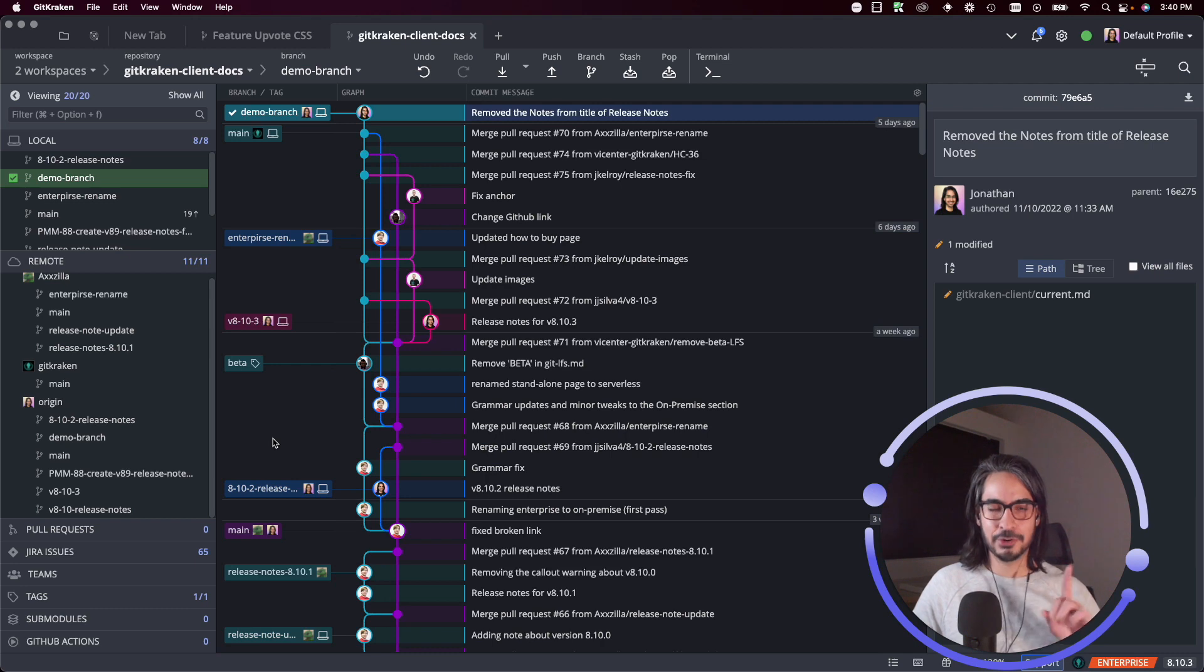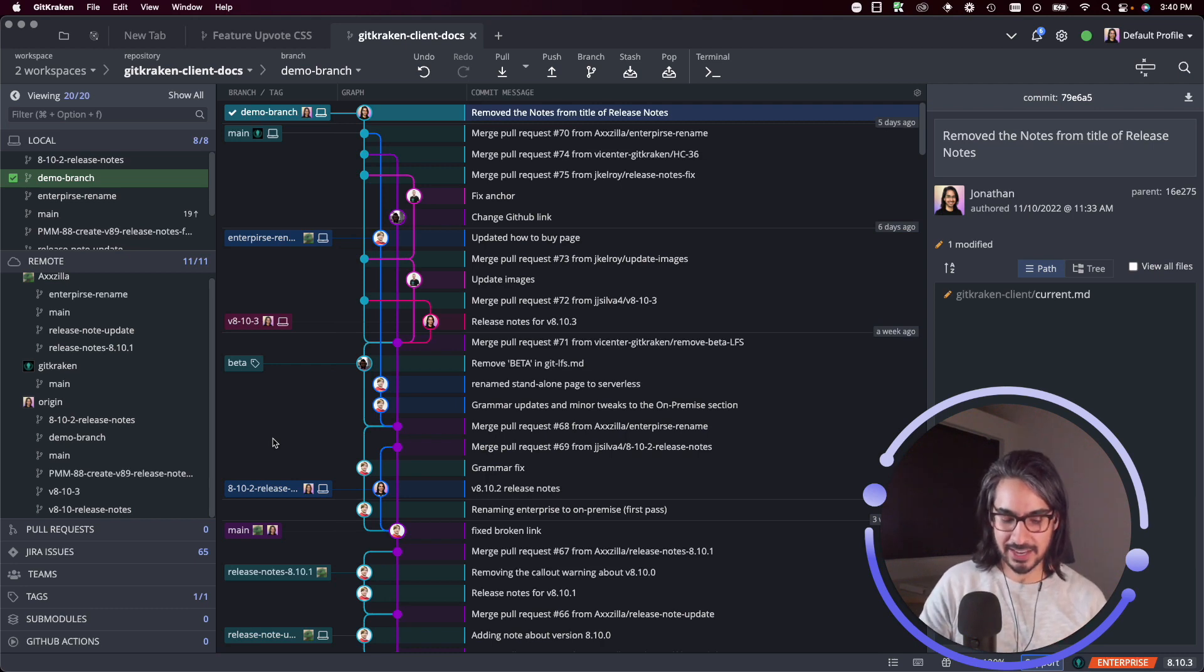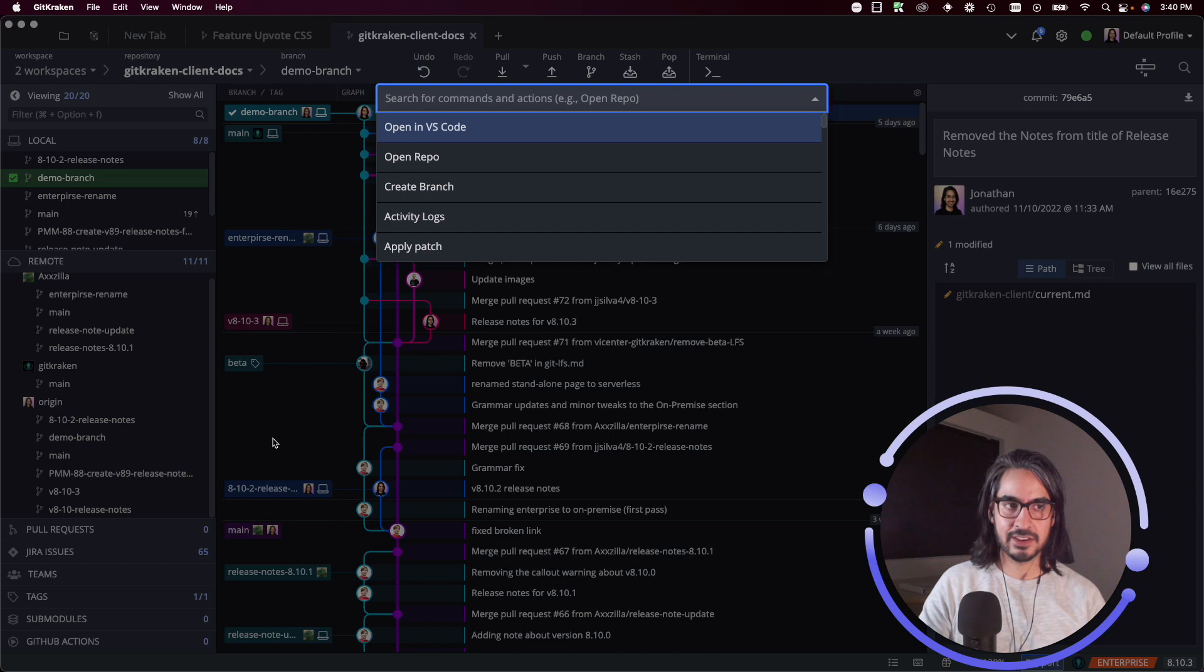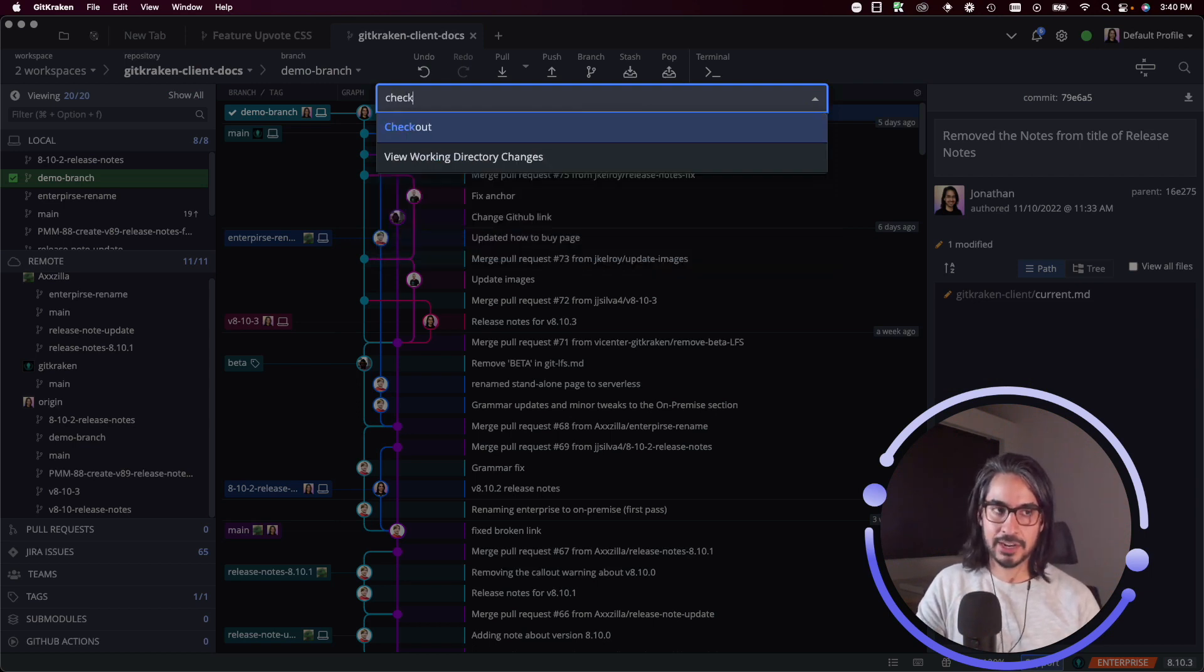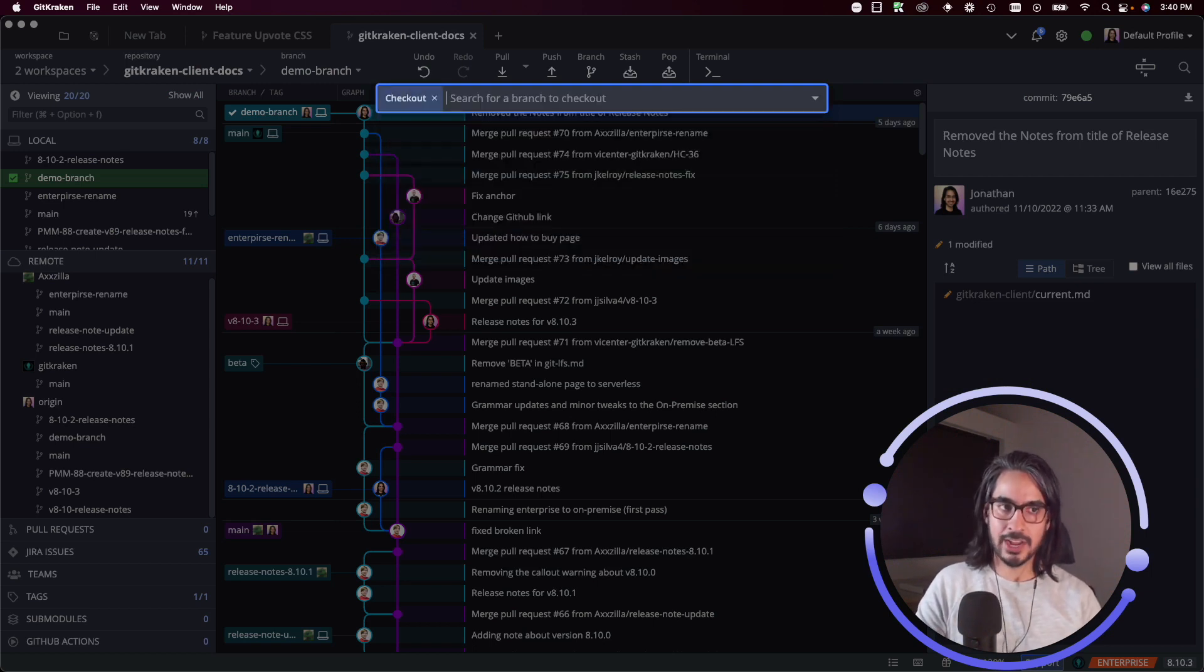I'll show you one more before I move on to the next thing. If you use the Command P keyboard shortcut to bring up the command palette, checkout is one of the key actions that you can take through the command palette.